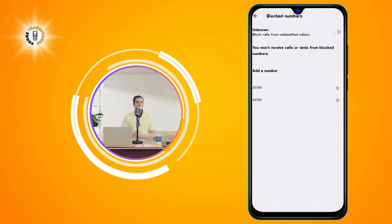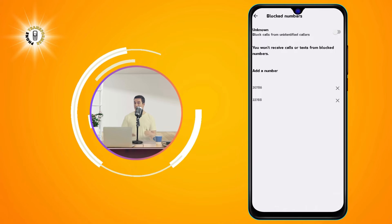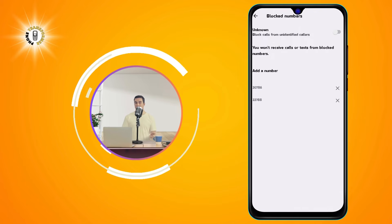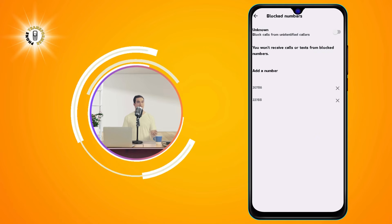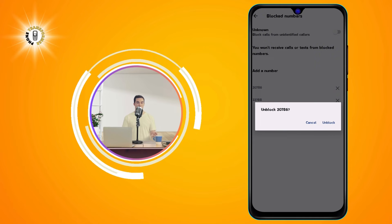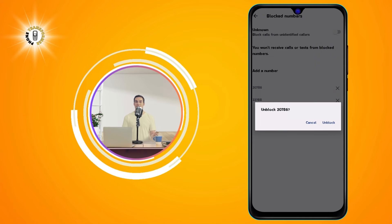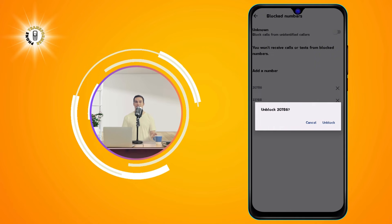Step 4. You will see your full block list. Touch the number which you want to unblock. This will open a pop-up window with the option to unblock the number.